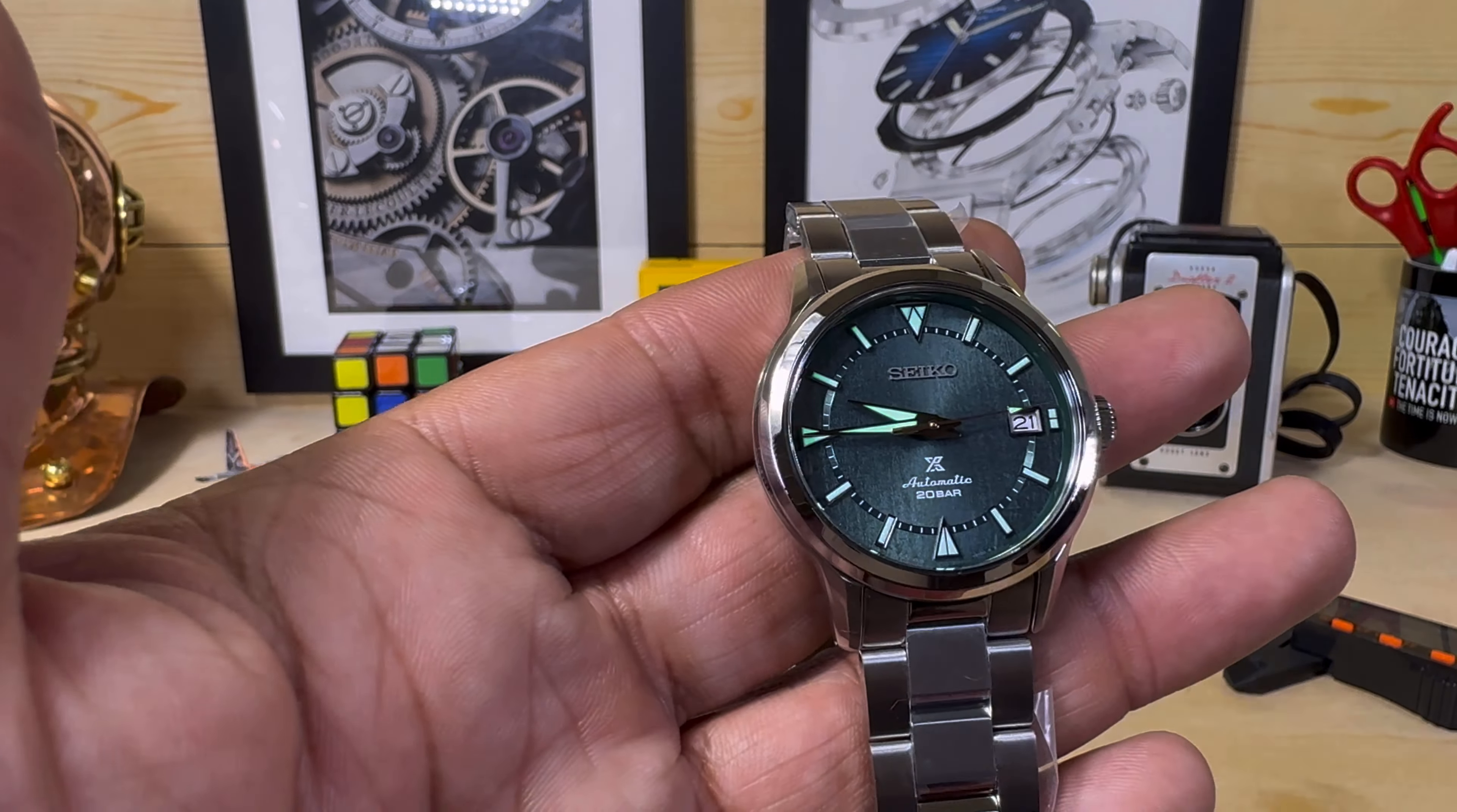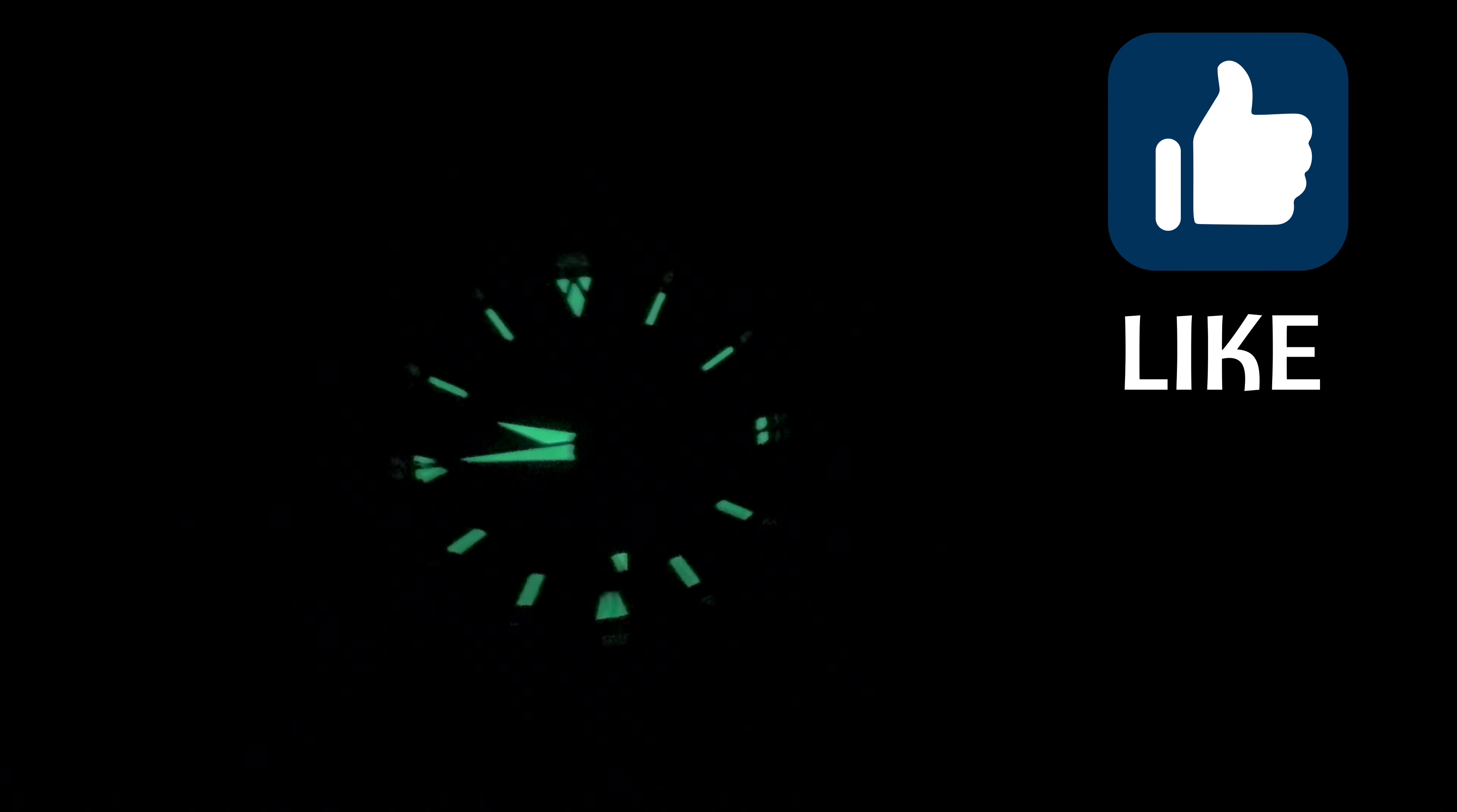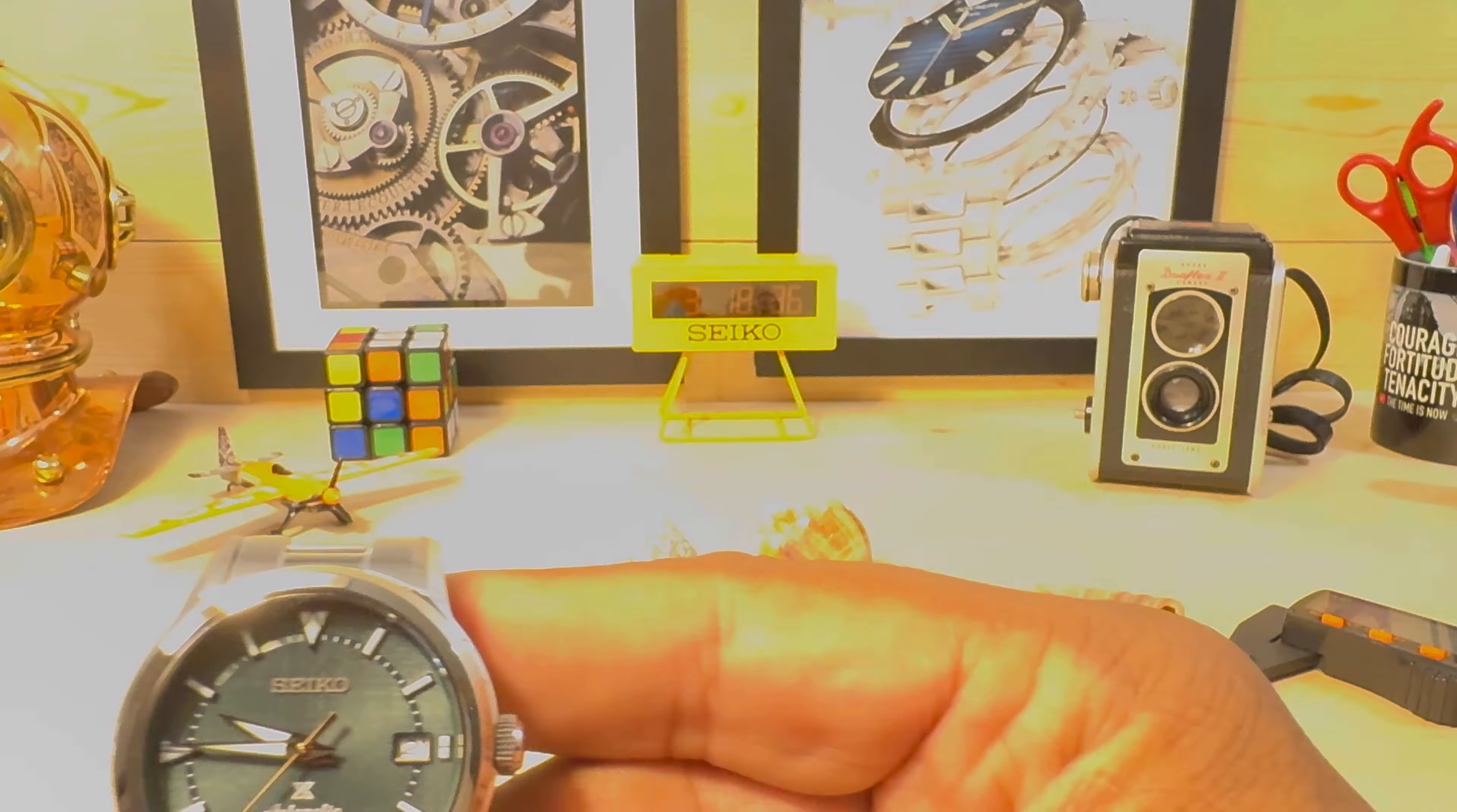Welcome to another episode of Watch Once Over. Today we're looking at a special boutique edition watch. This is the Seiko Prospex SPB289, a special edition Alpinist with a beautiful green linen type dial. It goes for $875 and is available right now at arizonafinetime.com. It's in stock and this is a boutique special edition.